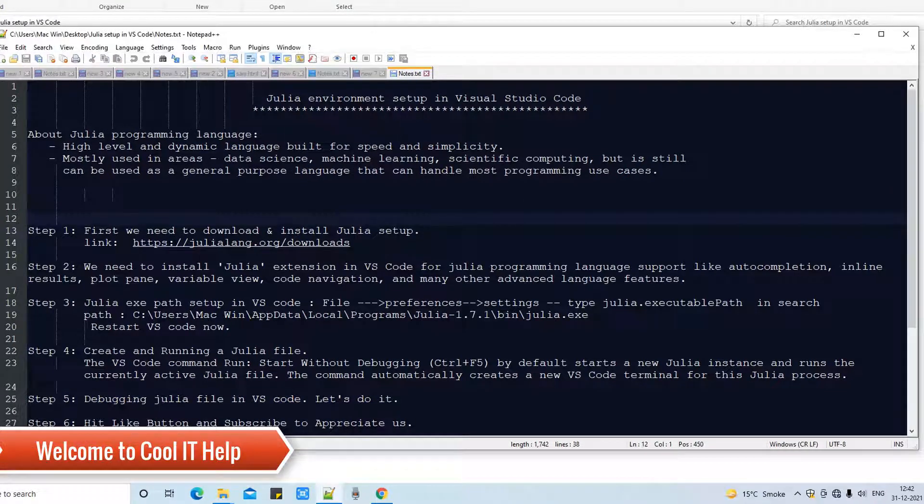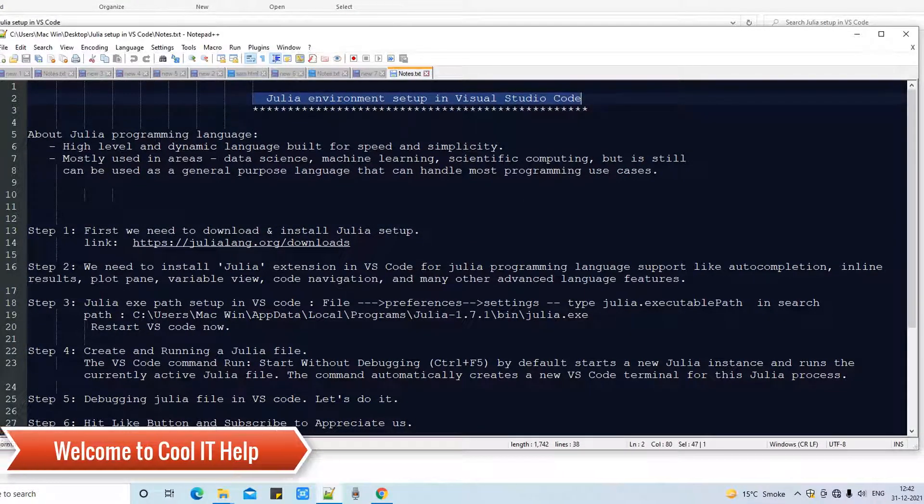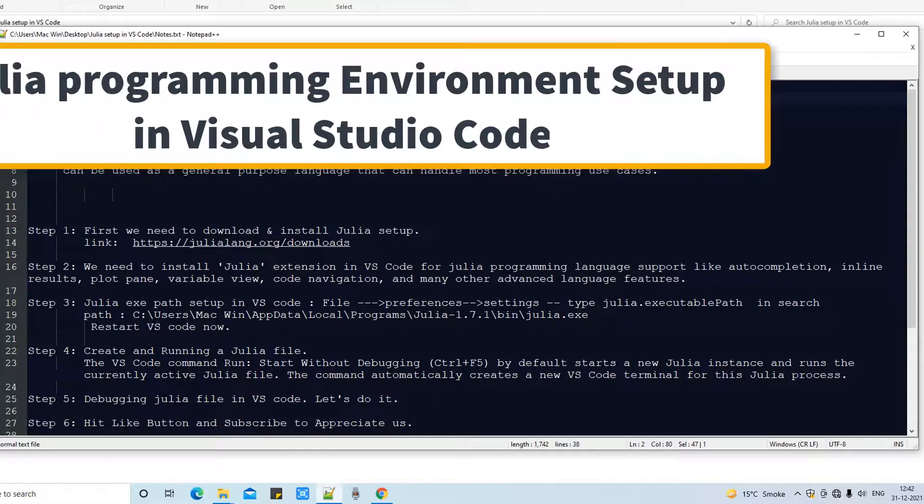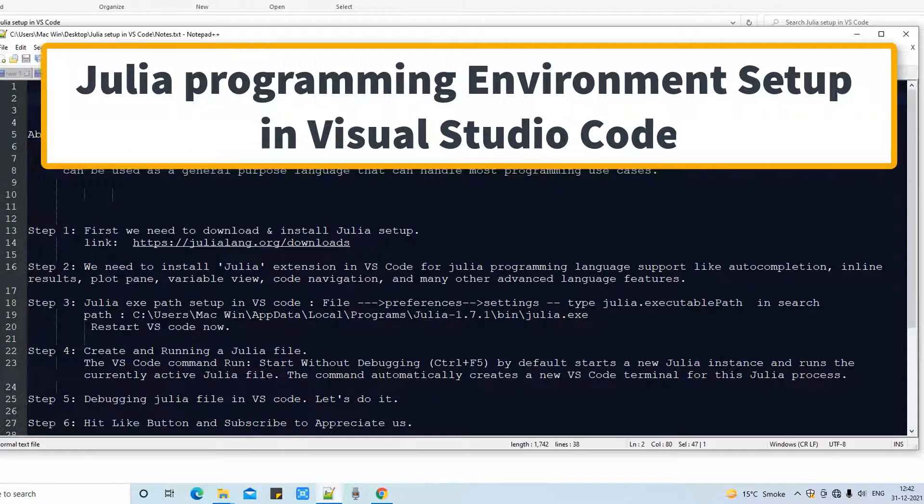Hello everyone, welcome to Cool IT Help. This is a new video session for you. In this session we are going to set up Julia programming environment in Visual Studio Code.